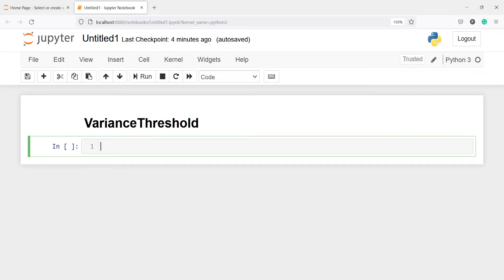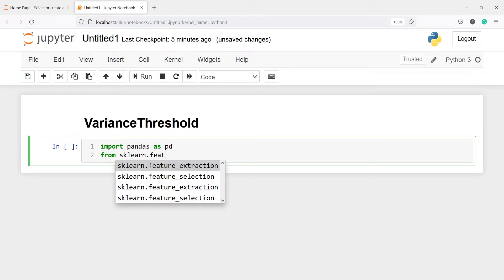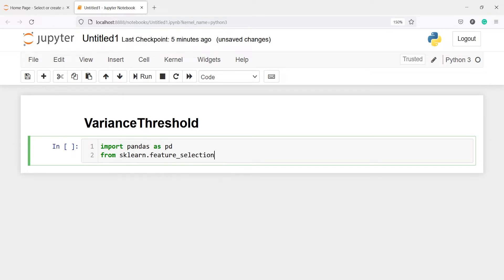Let's import pandas as pd. From sklearn.feature_selection we will import VarianceThreshold. We have to select this feature_selection import VarianceThreshold.